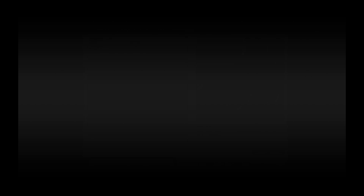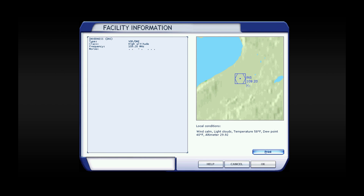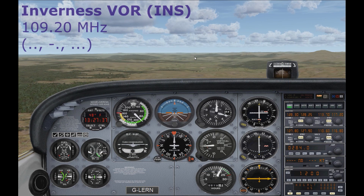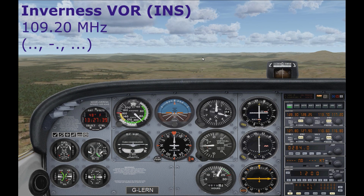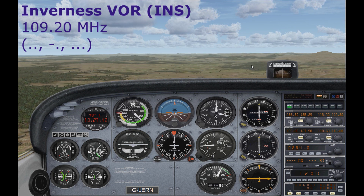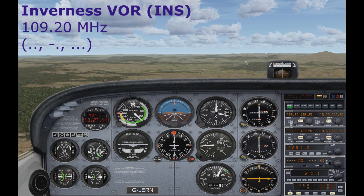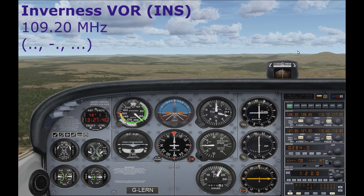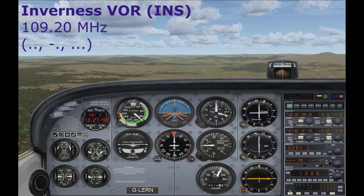The first thing we need to do is get the details for the VOR station we want to use. We're going to be using Inverness again. Jump into the map, double-click the blue VOR icon, and note down the frequency and the Morse code identifier. Now we're in the plane — we need to tune that radio frequency into our NAV1 radio and make it the active frequency.